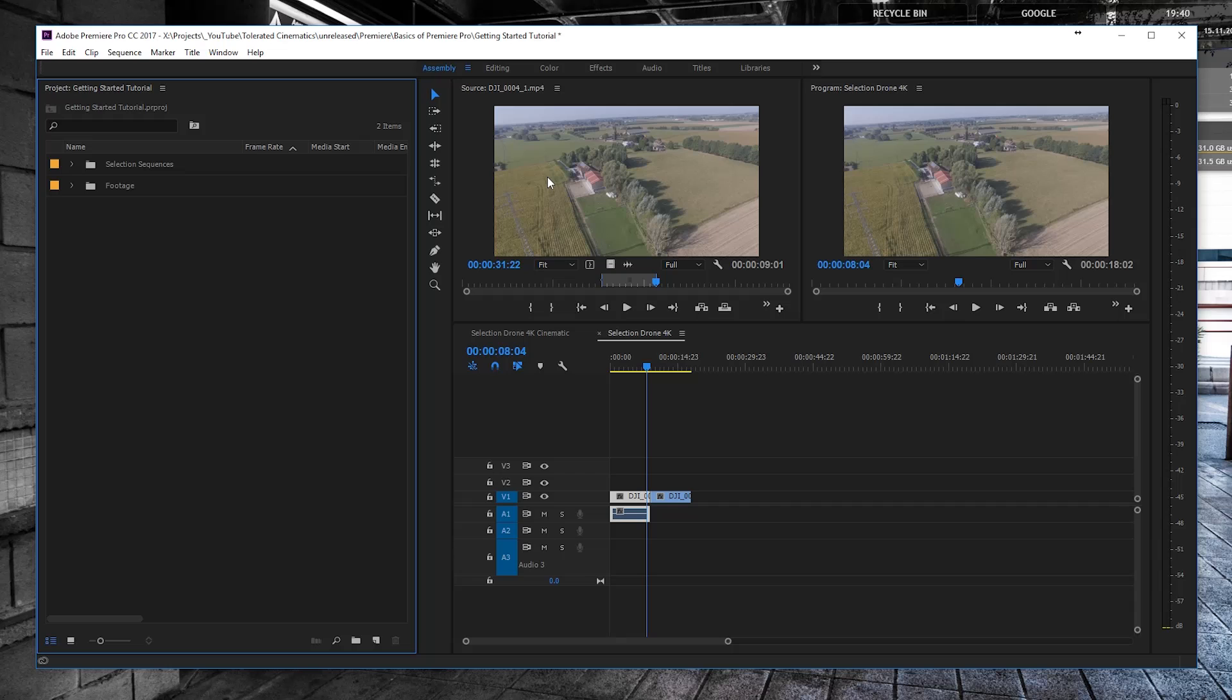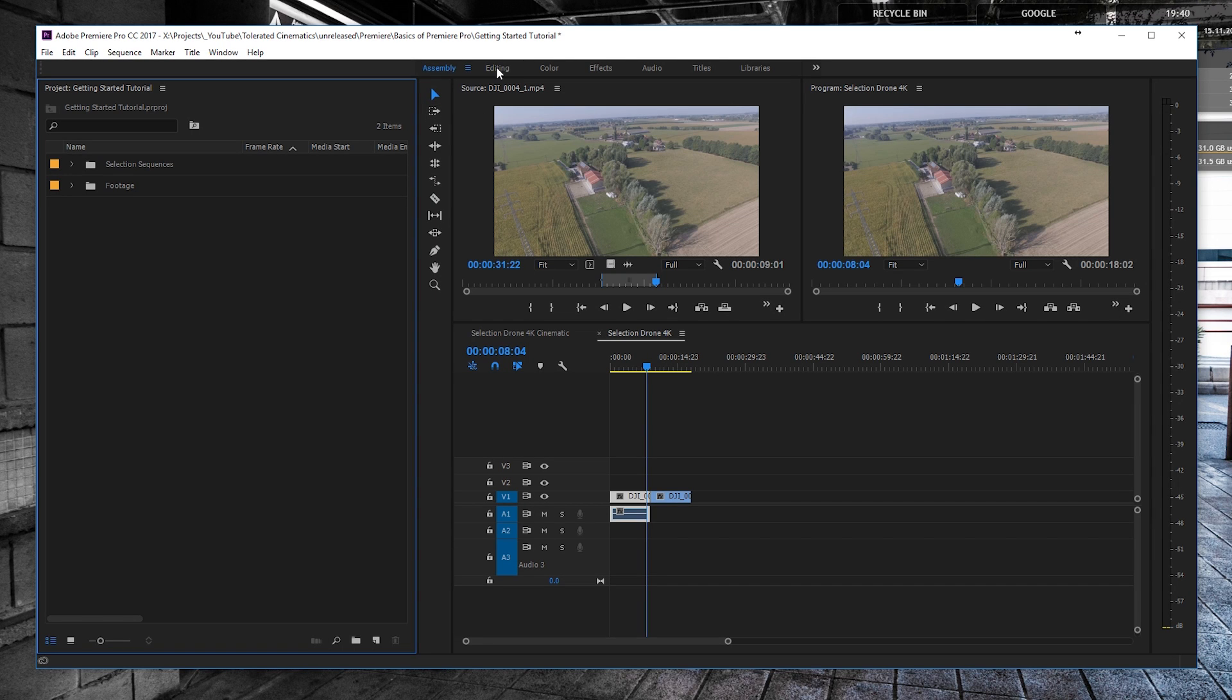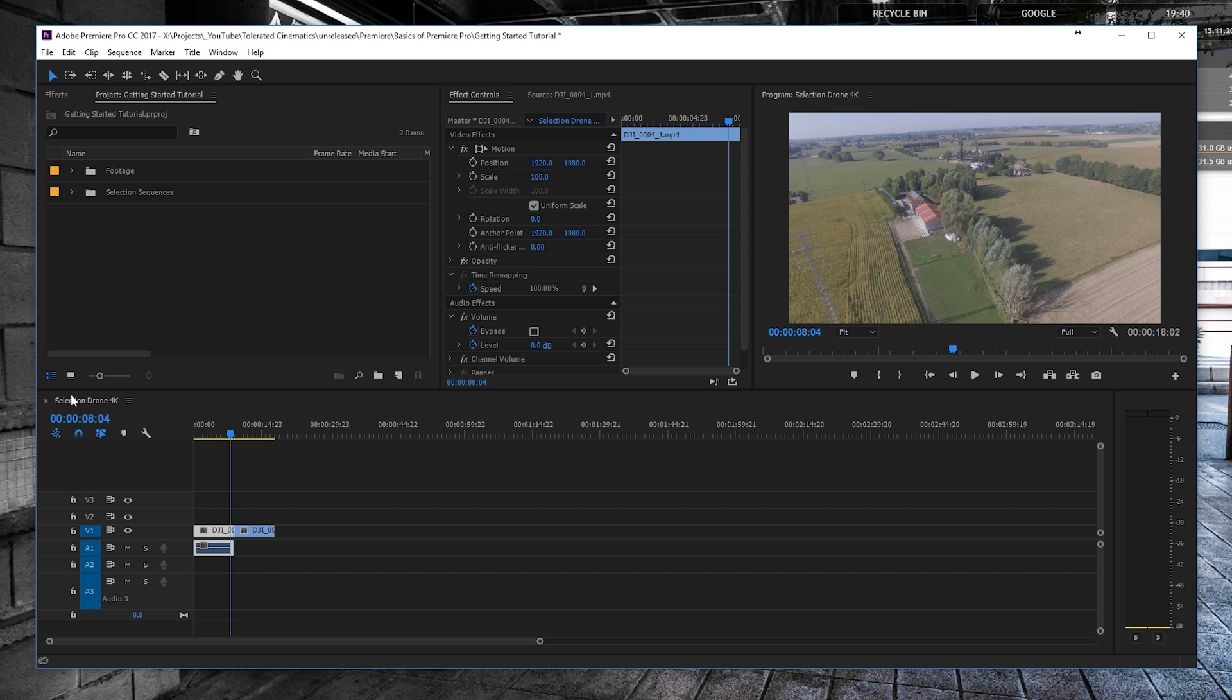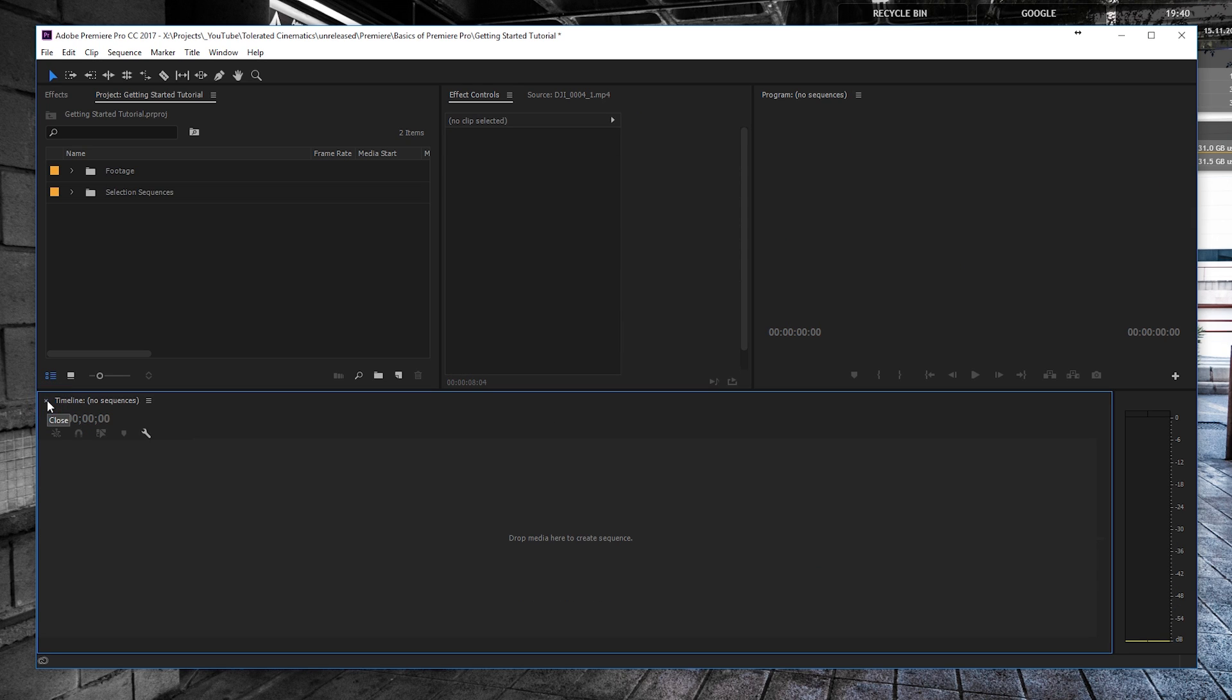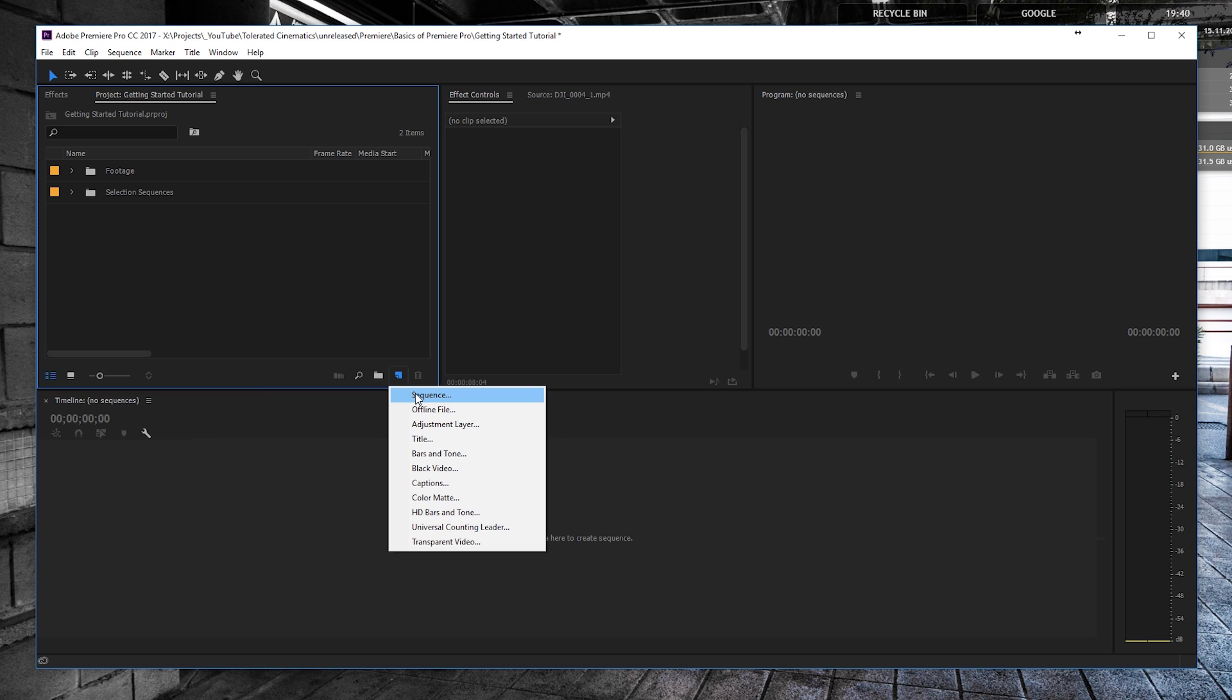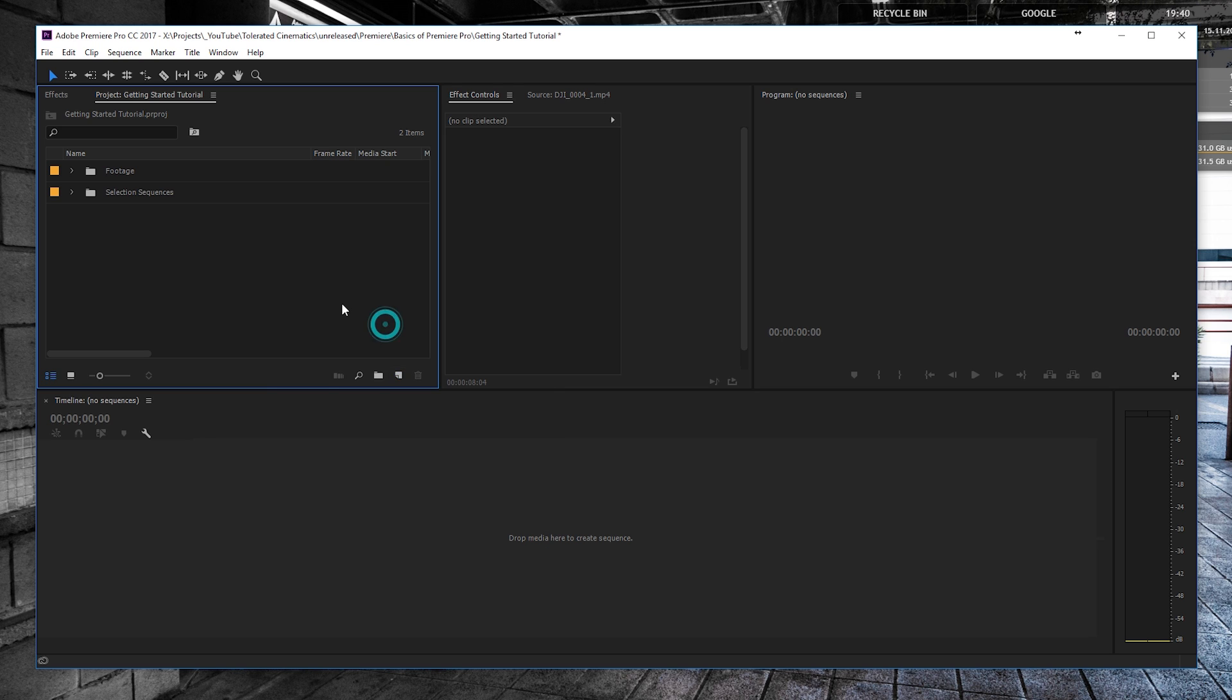Alright, so let's open up Premiere Pro and get started. So here we are back into Premiere Pro and we're going to look at editing right now. We have our selections all done. I'm going to close my sequences and create a whole new sequence.